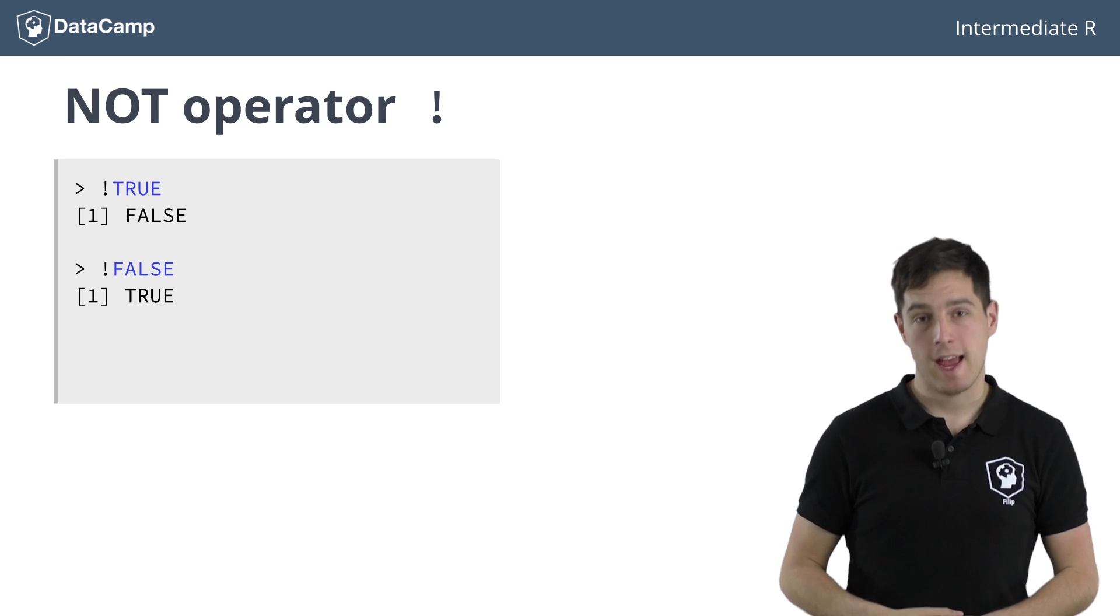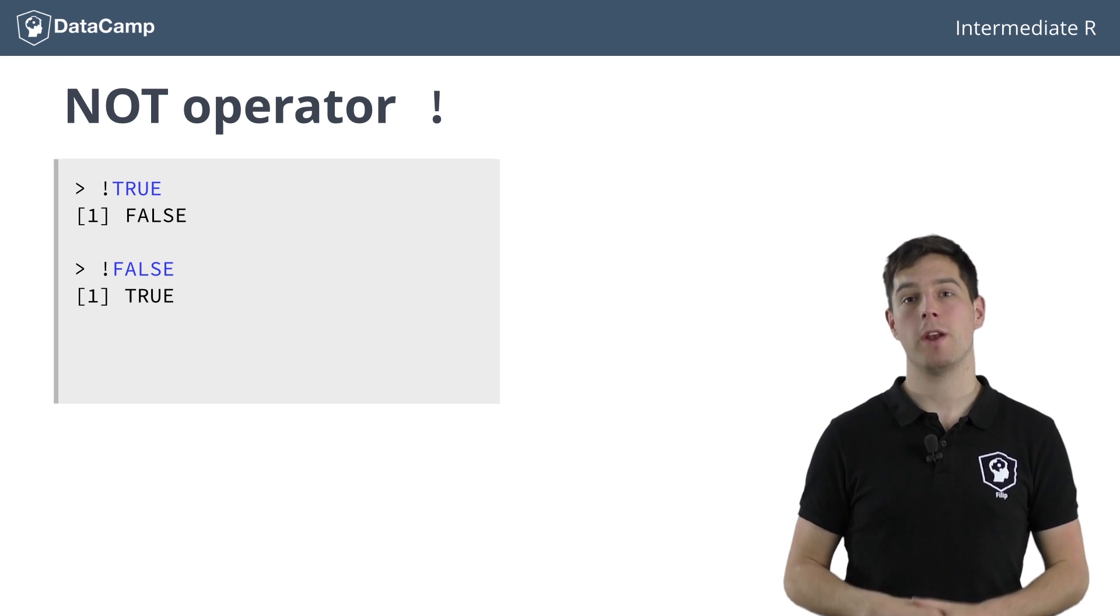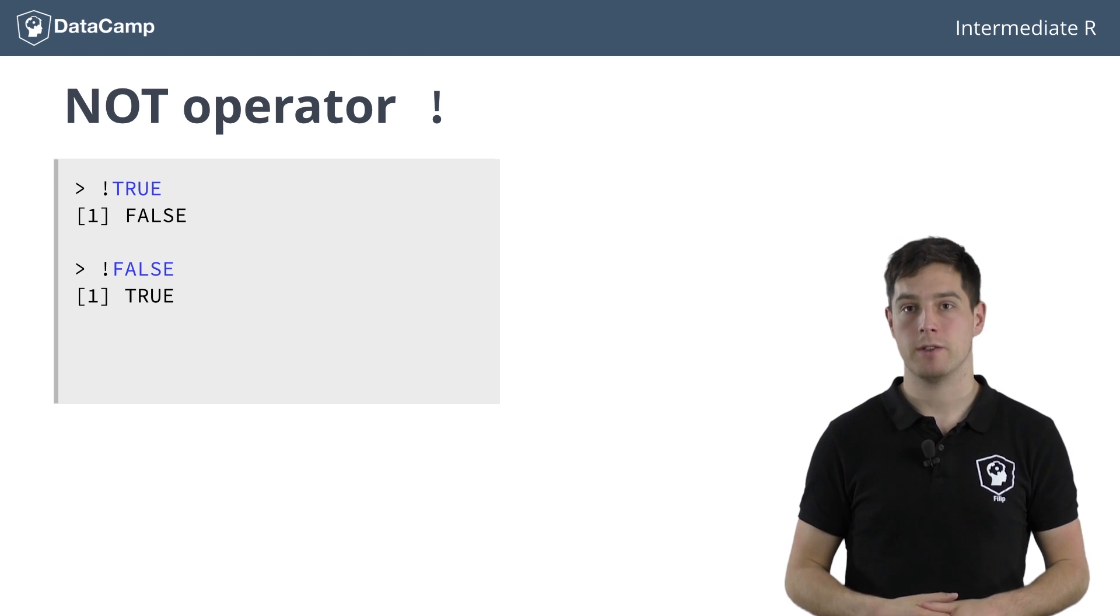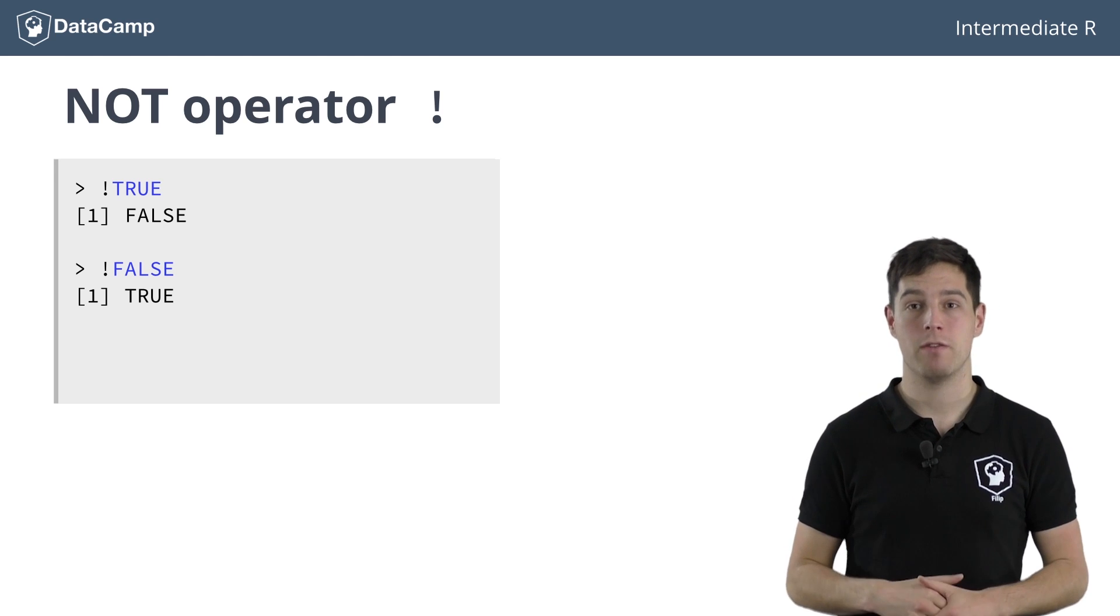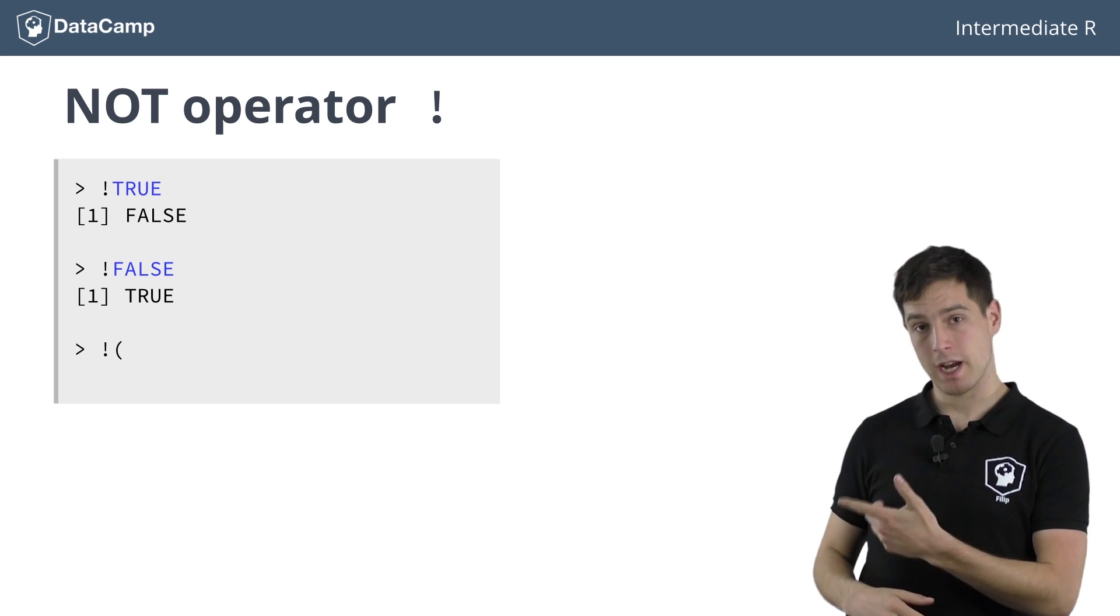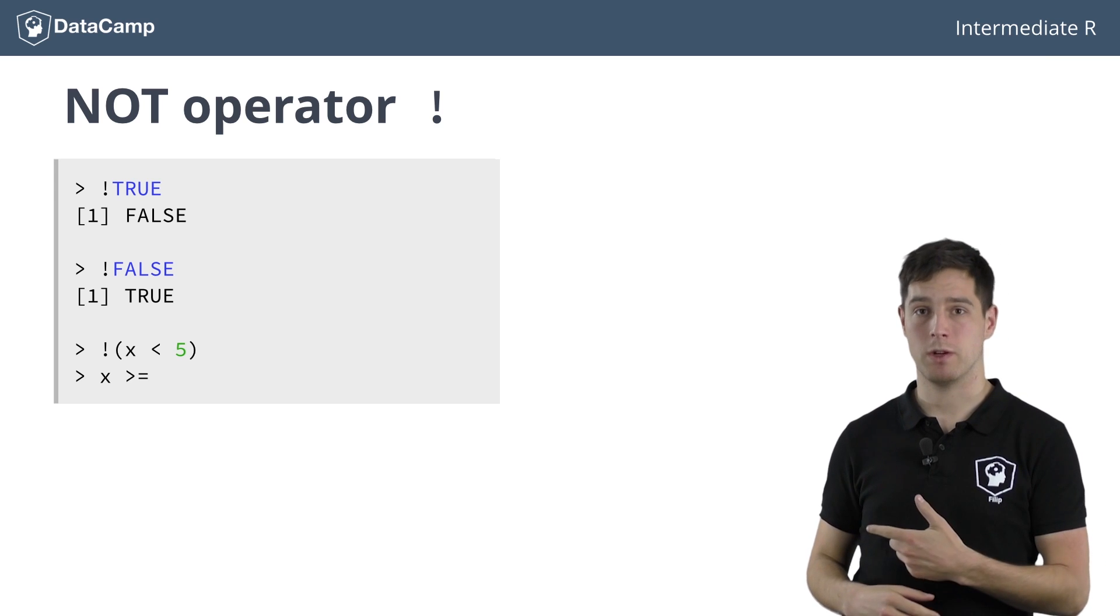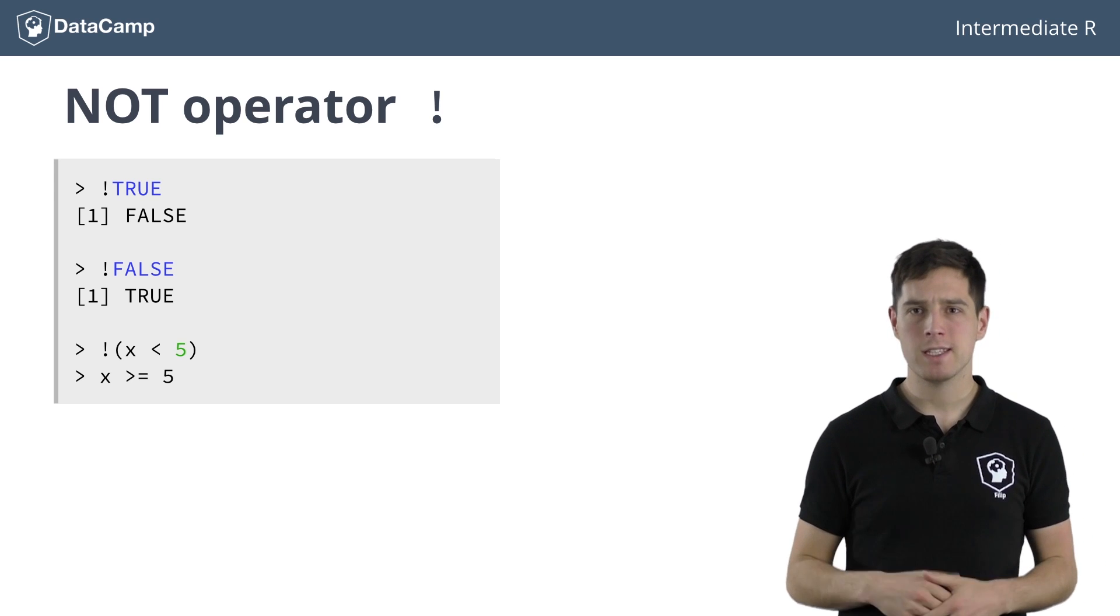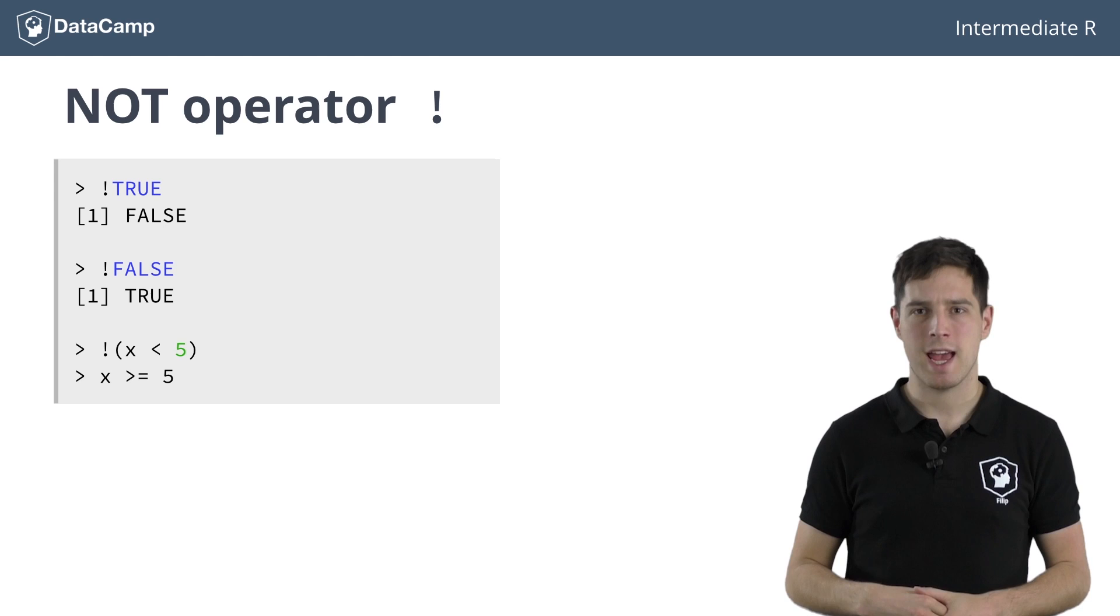Just as the OR and AND operators, you can use the NOT operator in combination with logical operators. This is not always necessary, however, because this line of code is exactly the same as this one. However, there are cases in R where the NOT operator is really handy.